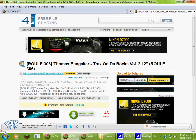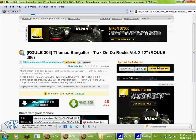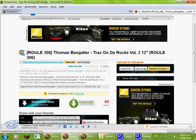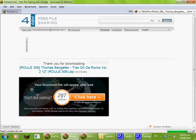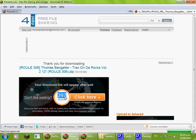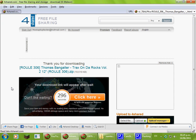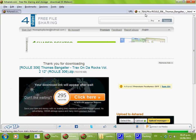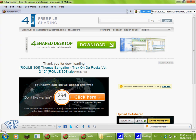The download is Thomas Bangleter, Tracks on the Rocks, Volume 2. I'm going to click Download Now, and I have 297 seconds of wait, but that's going to be avoided if I simply...